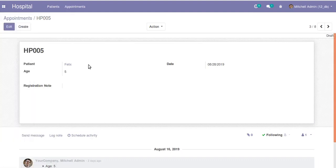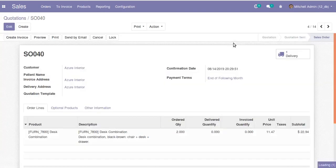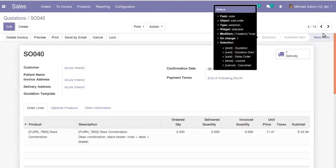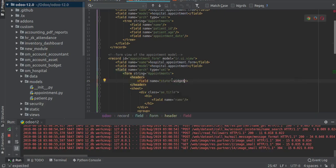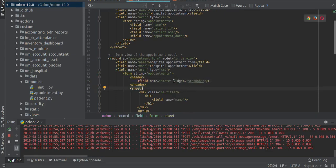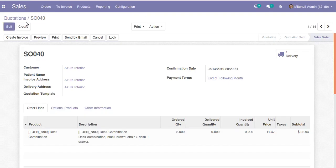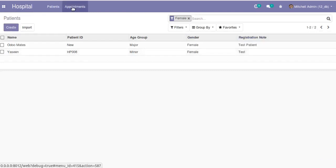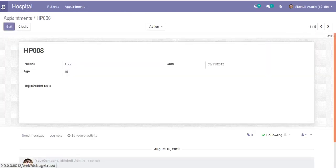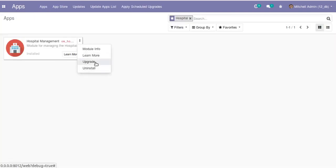If I open an appointment you can see the draft state, but it's not displaying like the workflow seen in Sales where all states are shown. This is because we haven't given the widget attribute. We need to add widget equal to 'statusbar' to the field. So along with the field I add widget='statusbar', then restart the service and upgrade the module again.